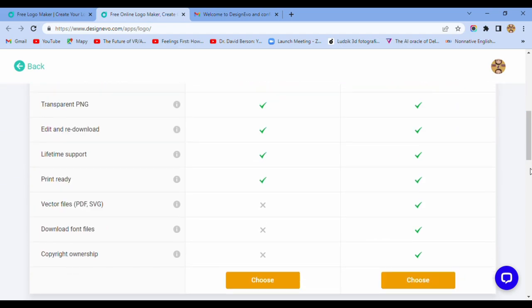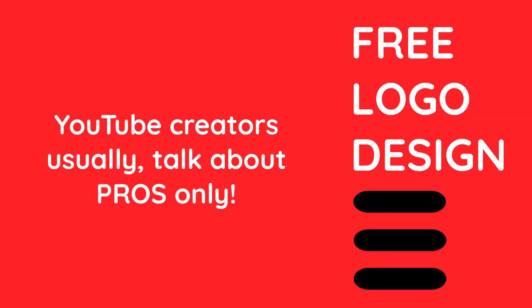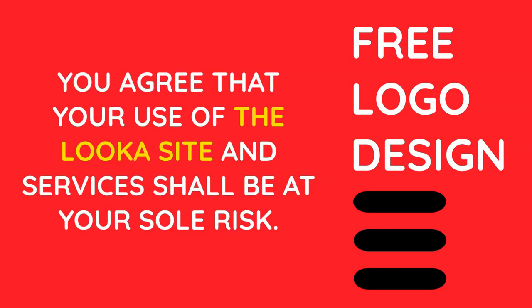You know, I don't think so. YouTube creators usually talk about pros only. You agree that your use of the logo site and services shall be at your sole risk.